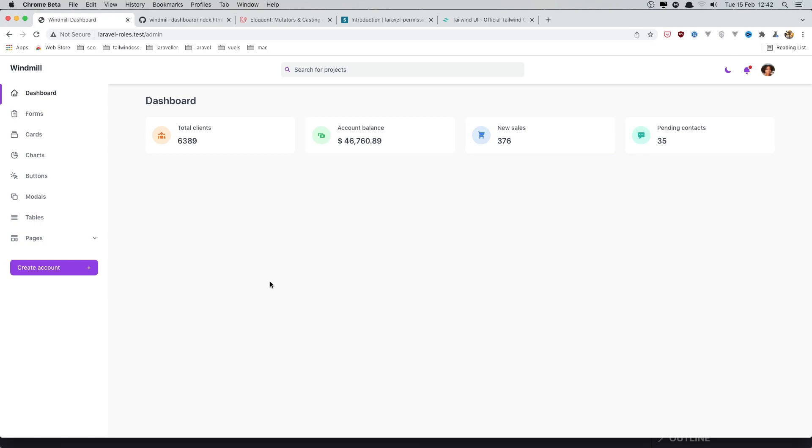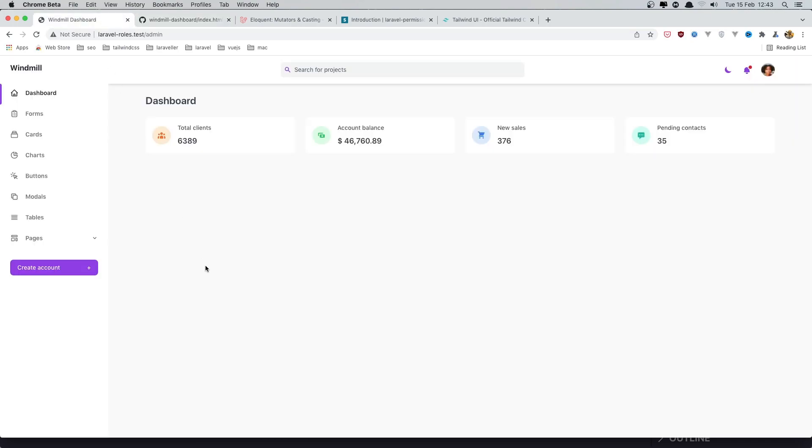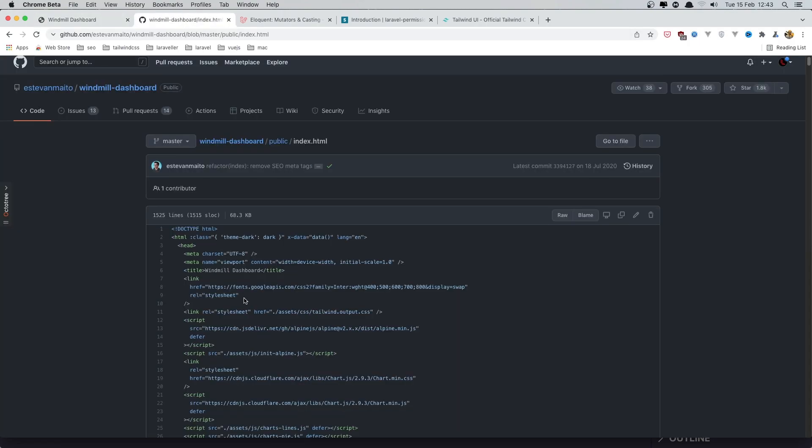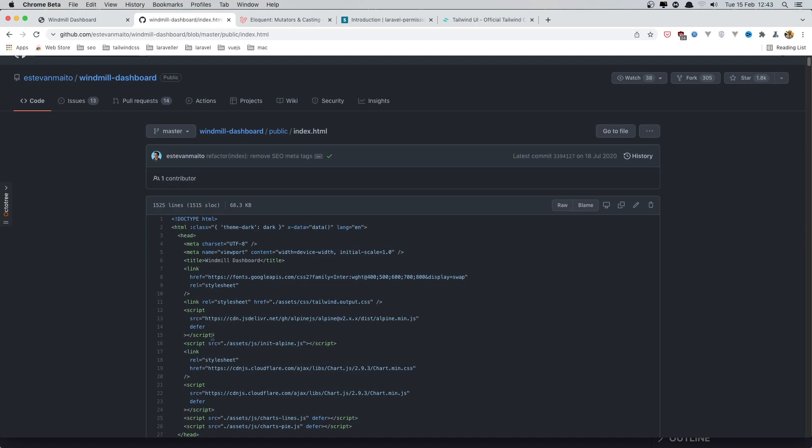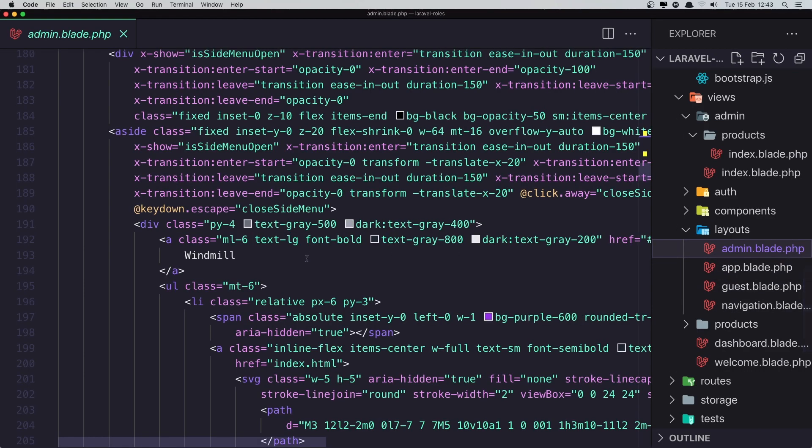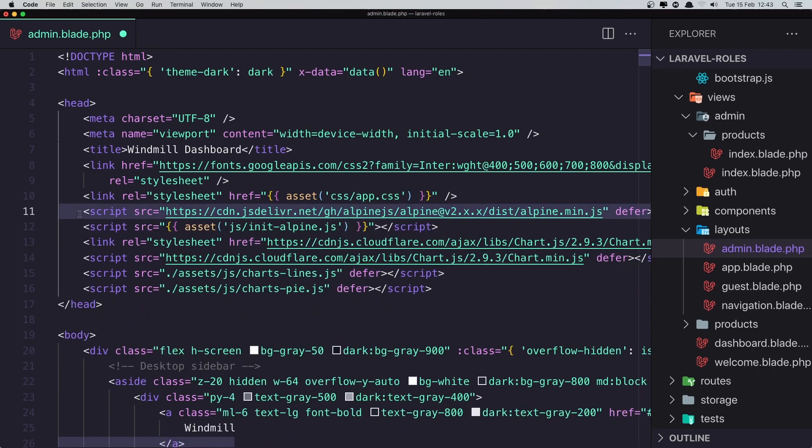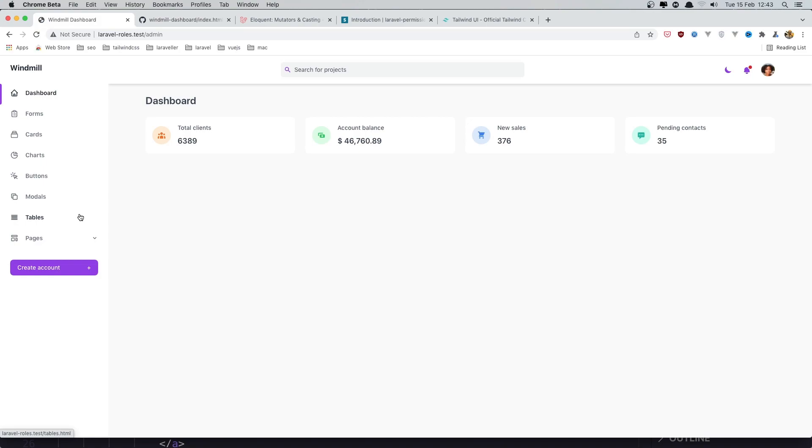Hello friends. In the previous video we added this Tailwind CSS dashboard, and the GitHub repository of this dashboard is here - Estevan Maito Windmill dashboard. But this dropdown is not working, and also this one. So for that we need to change the Alpine.js. I'm going to copy this and add it in our admin layout. Here is our Alpine, remove this and add this one. Save, come here and refresh. And if I click now, yeah, we have the dropdown.